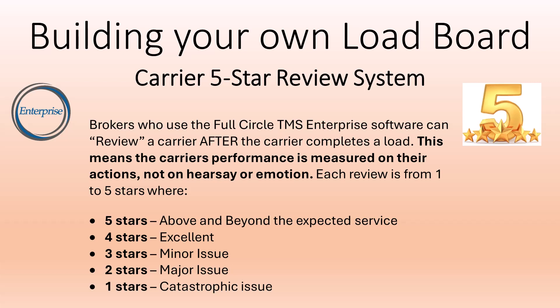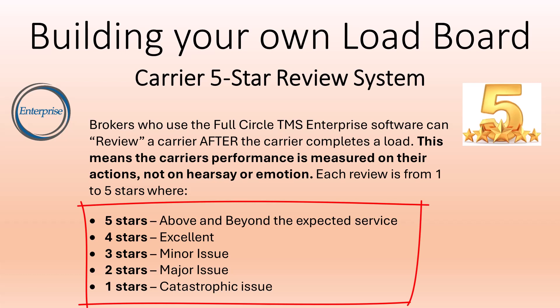The review is from one to five stars, where five stars is above and beyond the expected service. Four stars is excellent, three stars minor issue, two stars major issue, one star catastrophic issue.